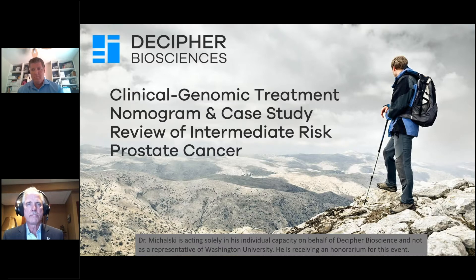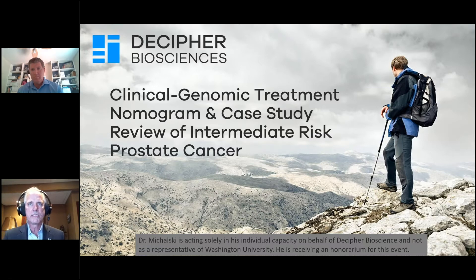I was at the ASTRO meeting a few years ago when Dr. Spratt first presented the data that you showed. I took a screen grab, and when I returned to the office, I looked at those six categories and asked myself: how would I treat each of the patients in those categories differently?